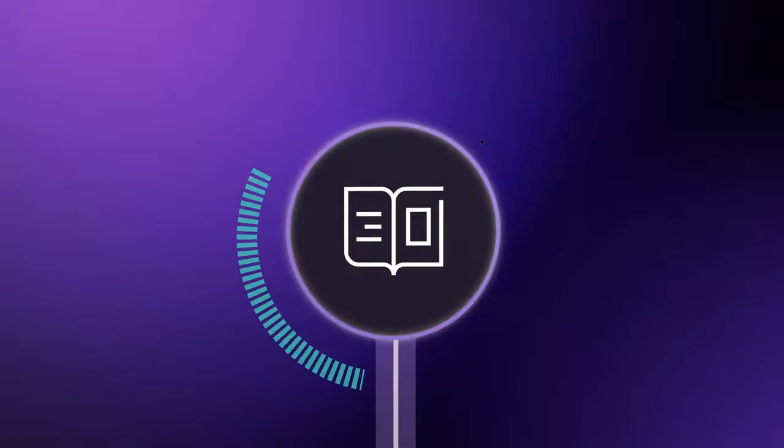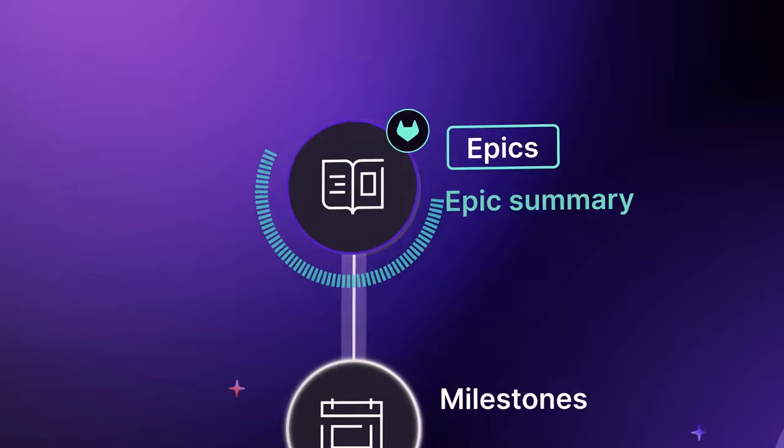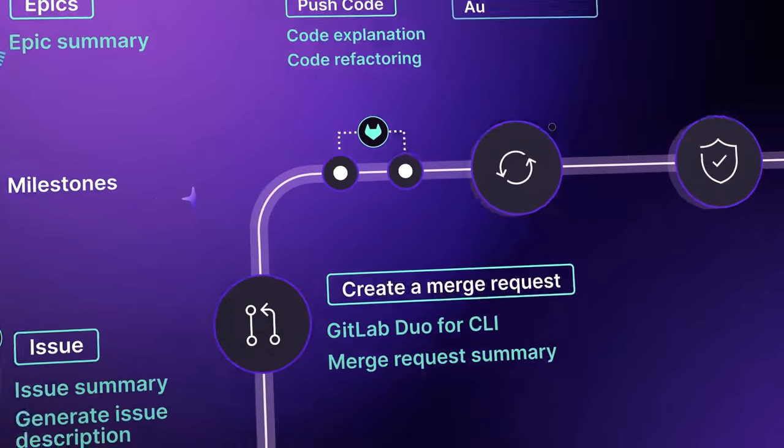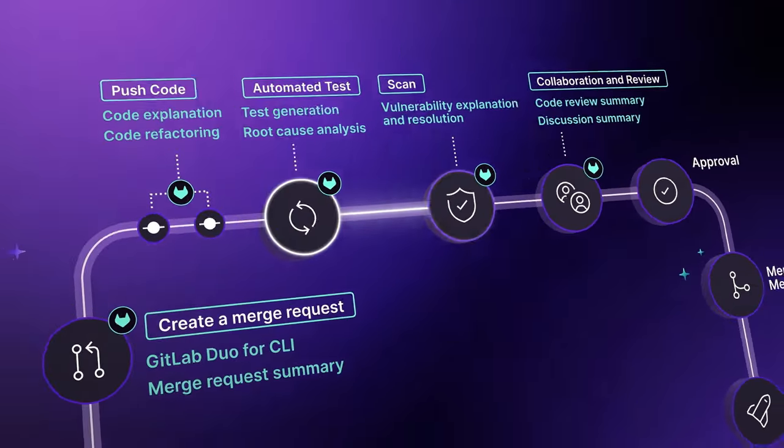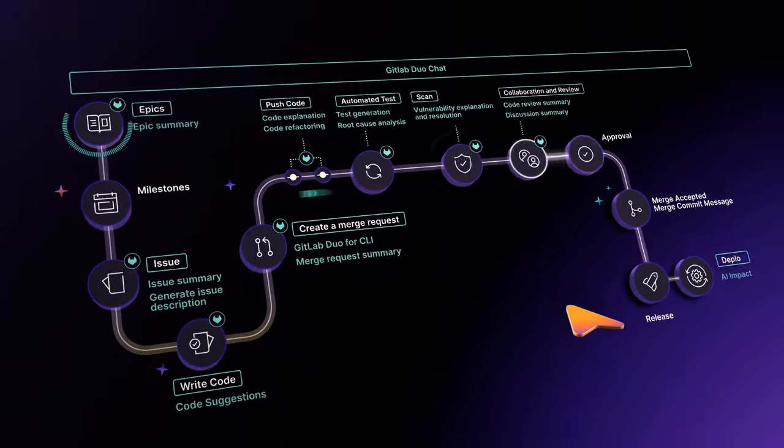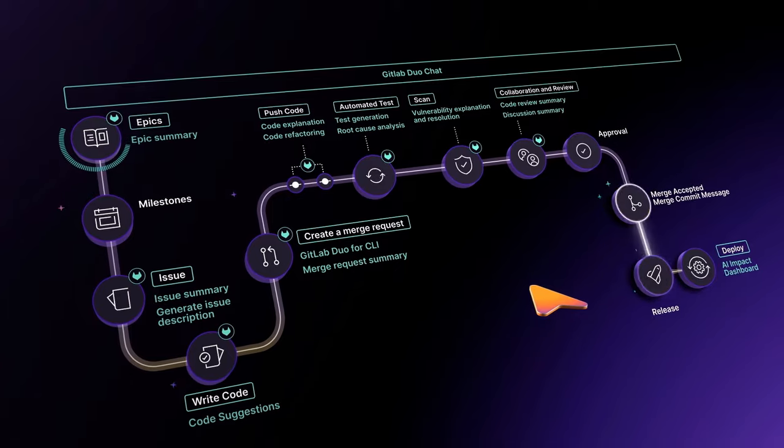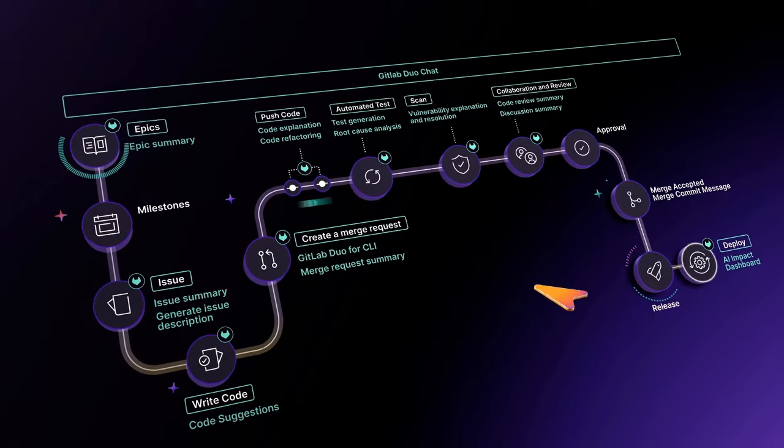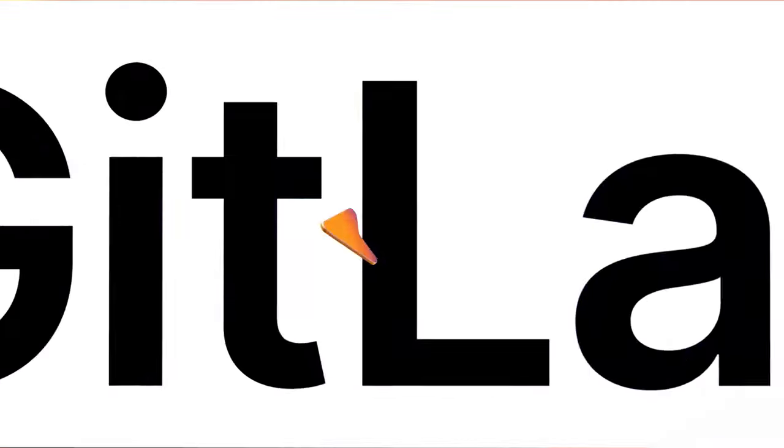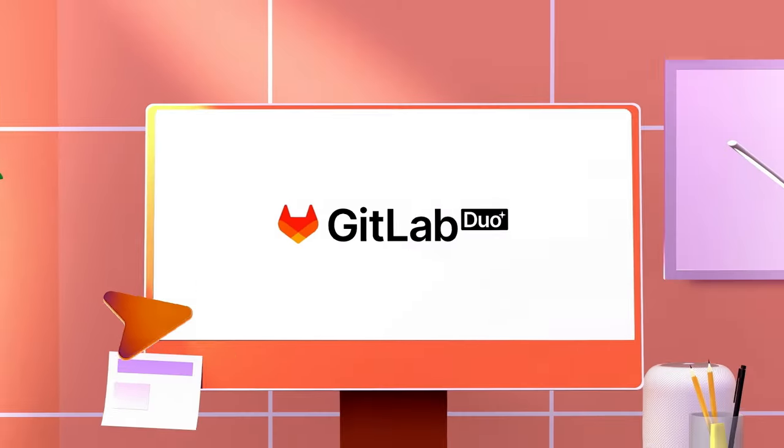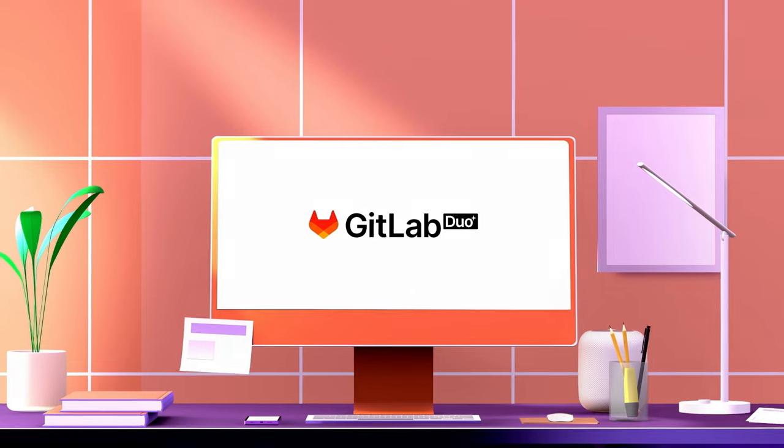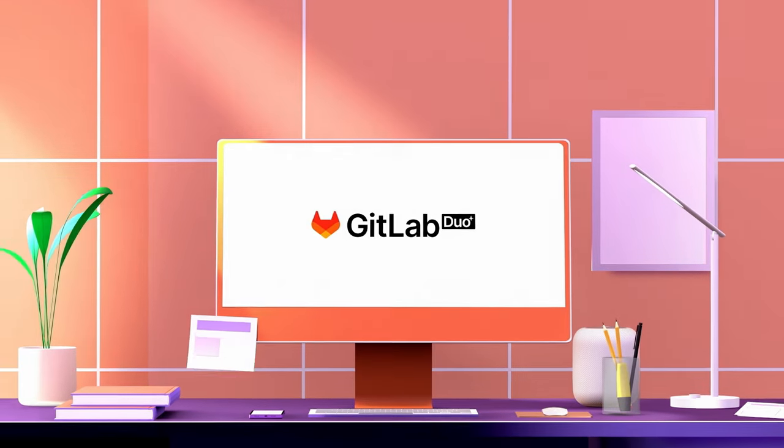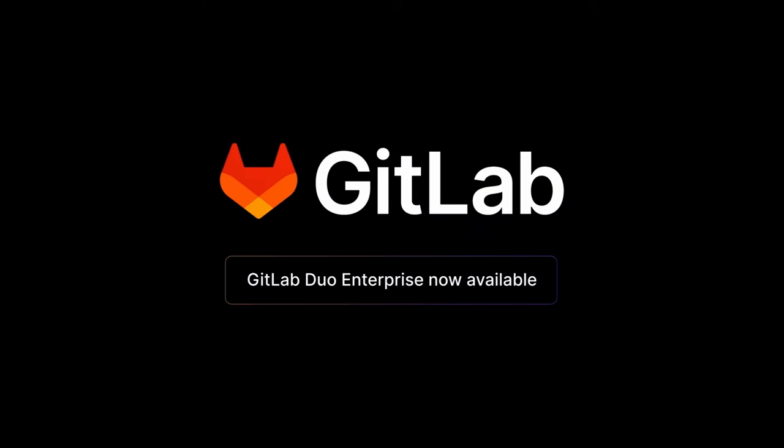GitLab Duo demonstrates what can be achieved when AI is incorporated throughout the software development lifecycle. Make this a reality and leverage the most comprehensive AI-driven DevSecOps platform for faster, more secure software development.